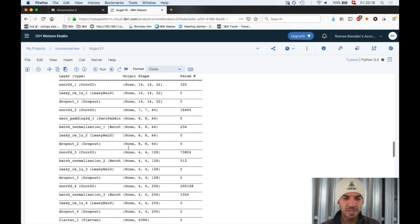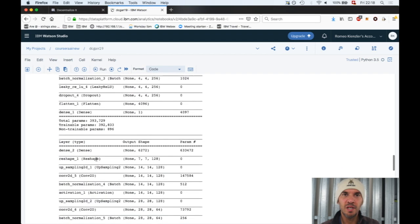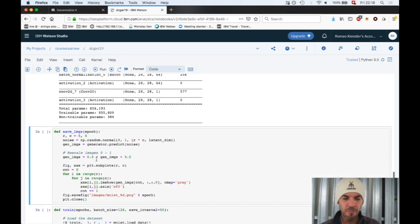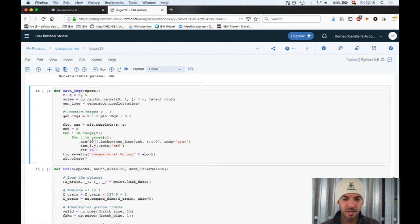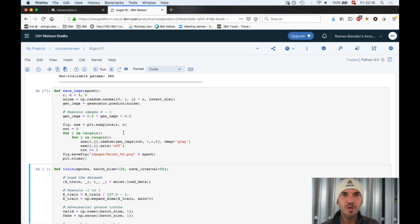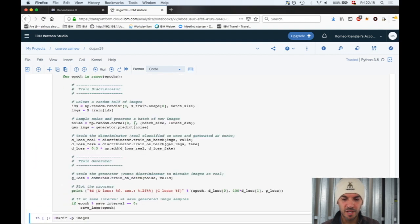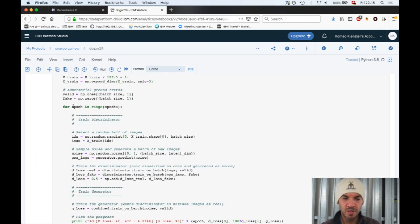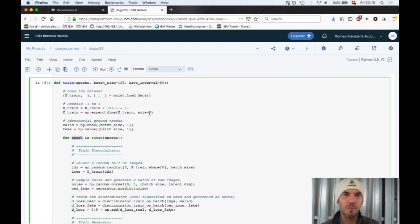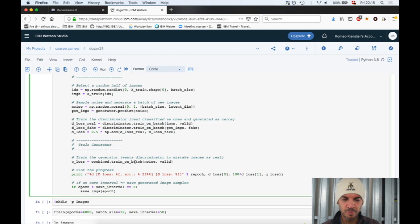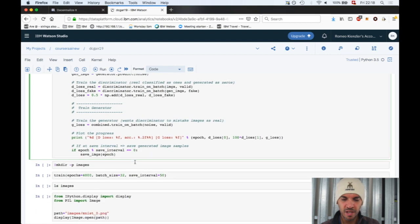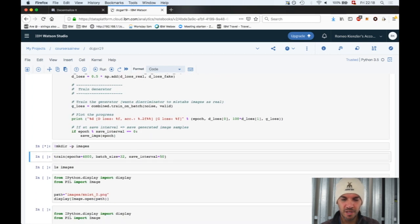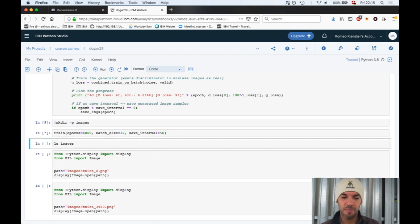Let's run this cell. We see the summaries of the generator and discriminator. We need to save the image to a folder after a couple of epochs to track the progress. Then we define the training function. We're training for 4,000 epochs. We need to create a folder called images and now we can start training.